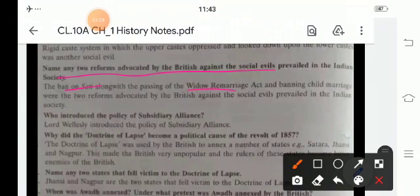The third question: who introduced the policy of subsidiary alliances? It was Lord Dalhousie.